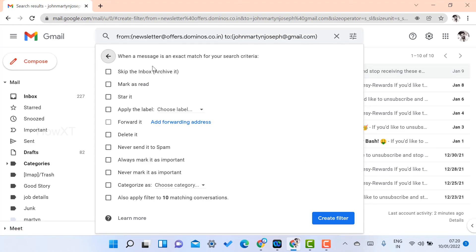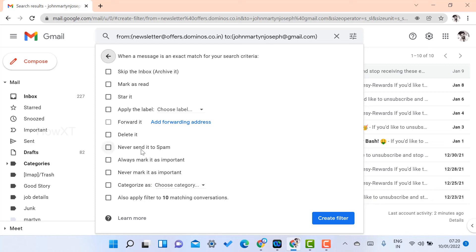You want to skip inbox, mark as read, forward, delete, never send to spam, and always mark as important. So whatever things you want, you can add. For example, I just want to delete this because I don't want to receive any mail from that.